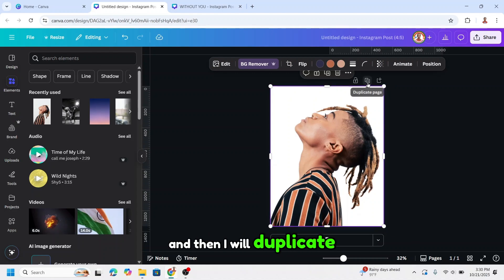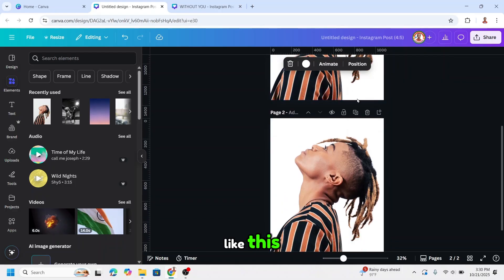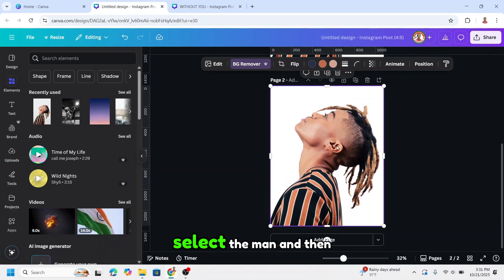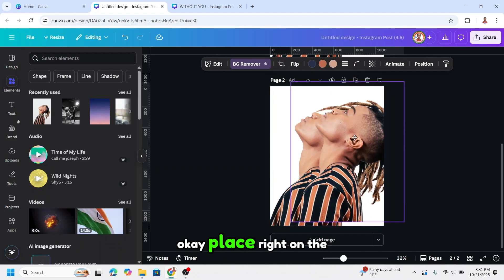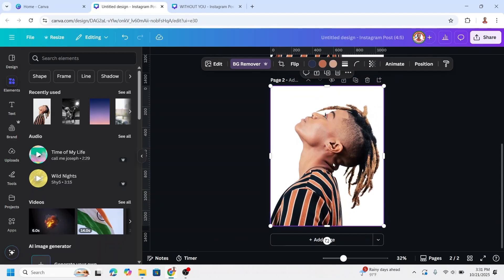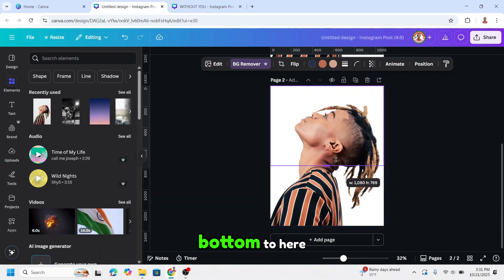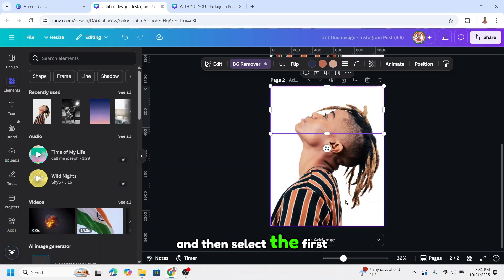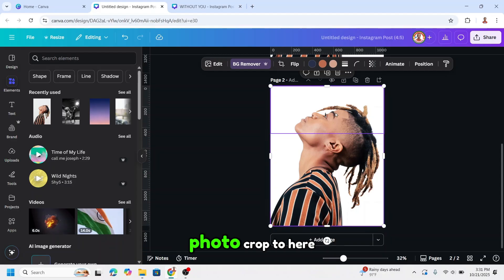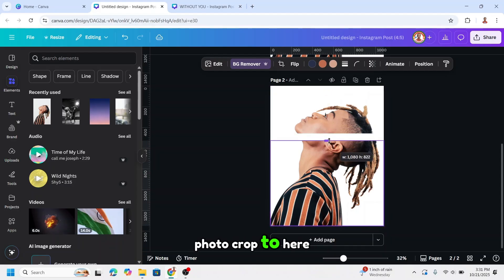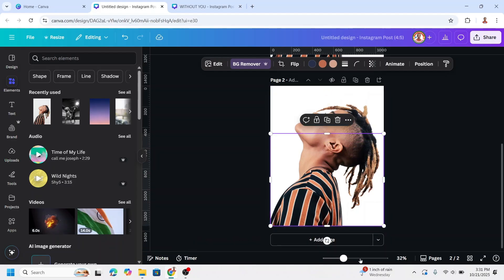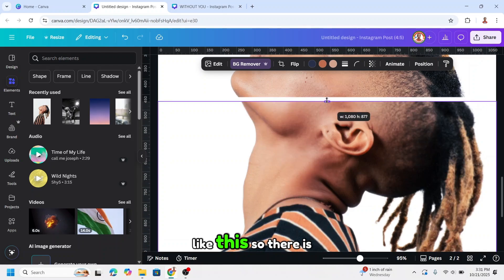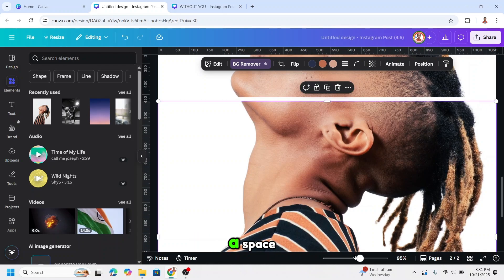Then I will duplicate it and keep it just like this. Select the man and then duplicate. Place it right on the origin, and then crop from the bottom to here. Then select the bust photo and crop to here — like this, so there is a space.